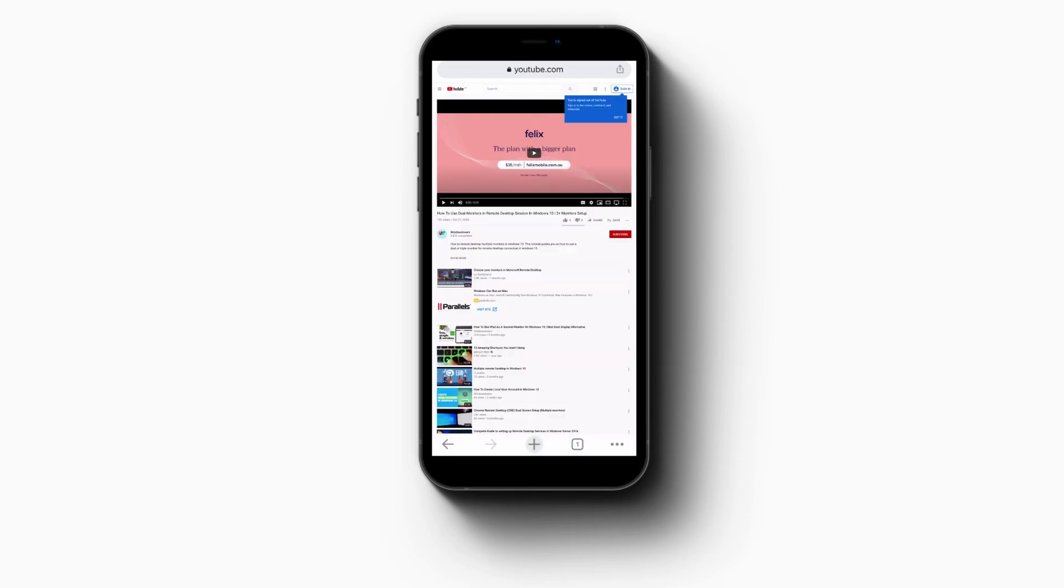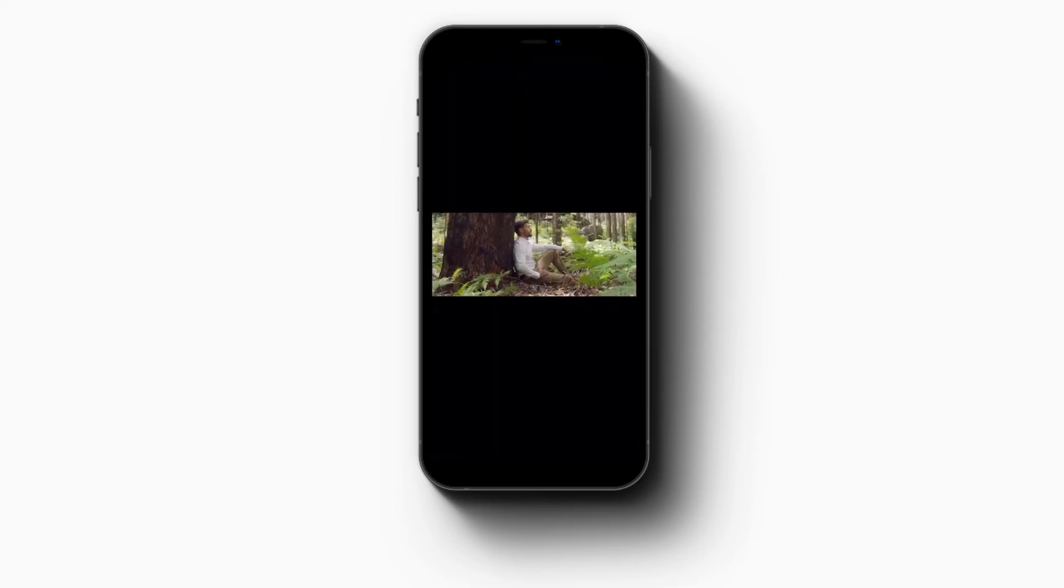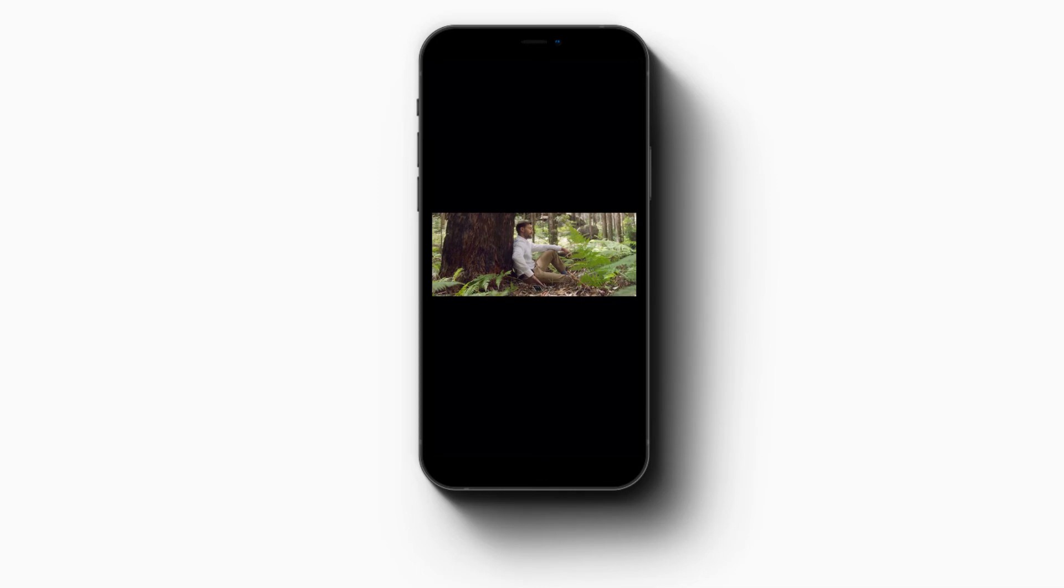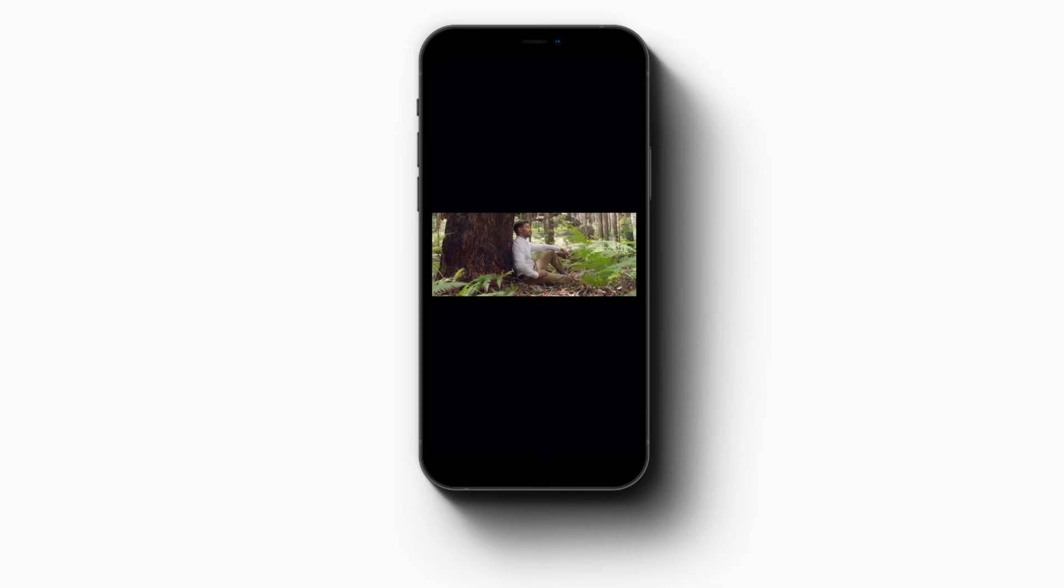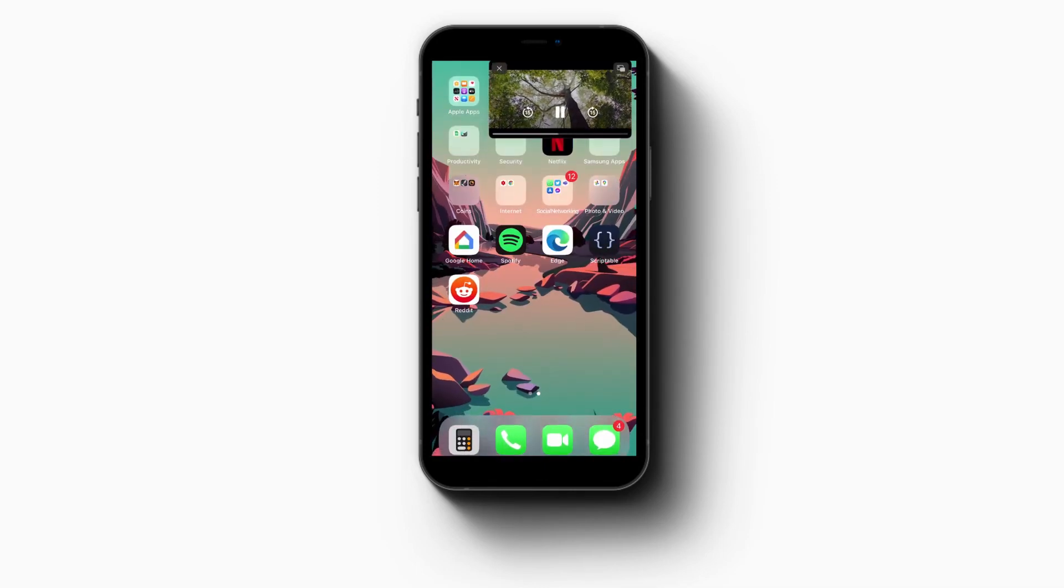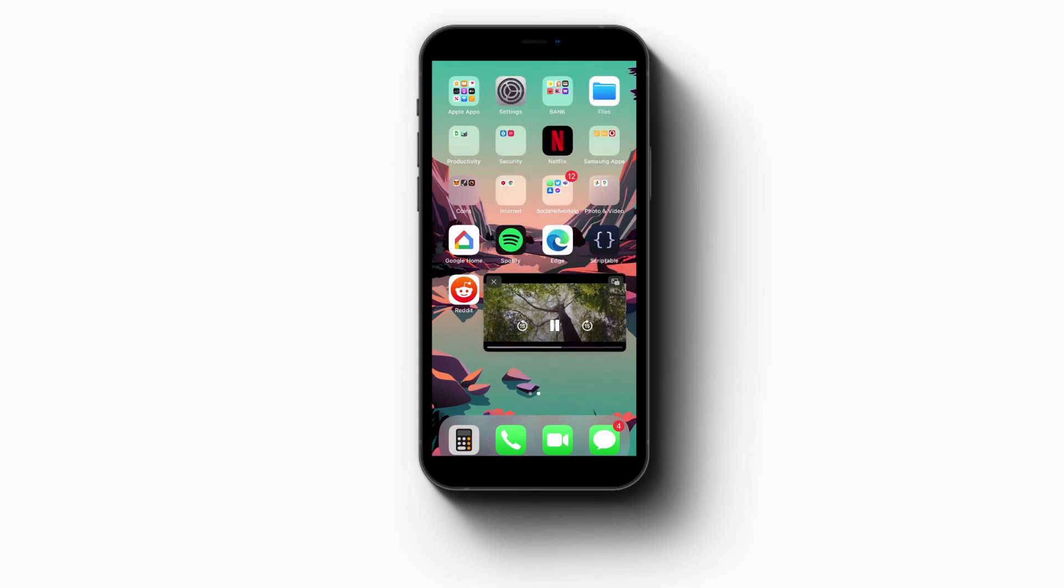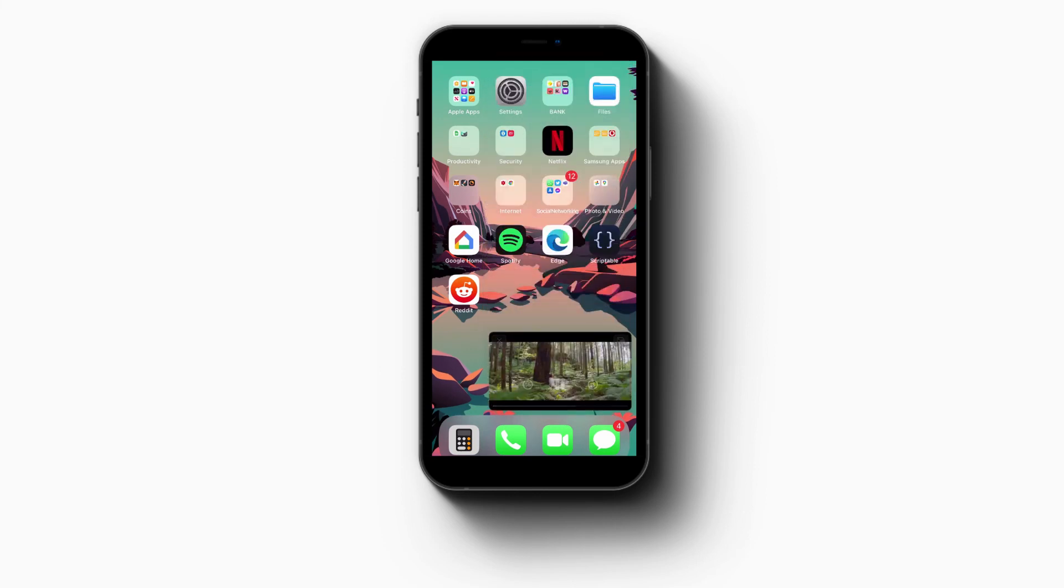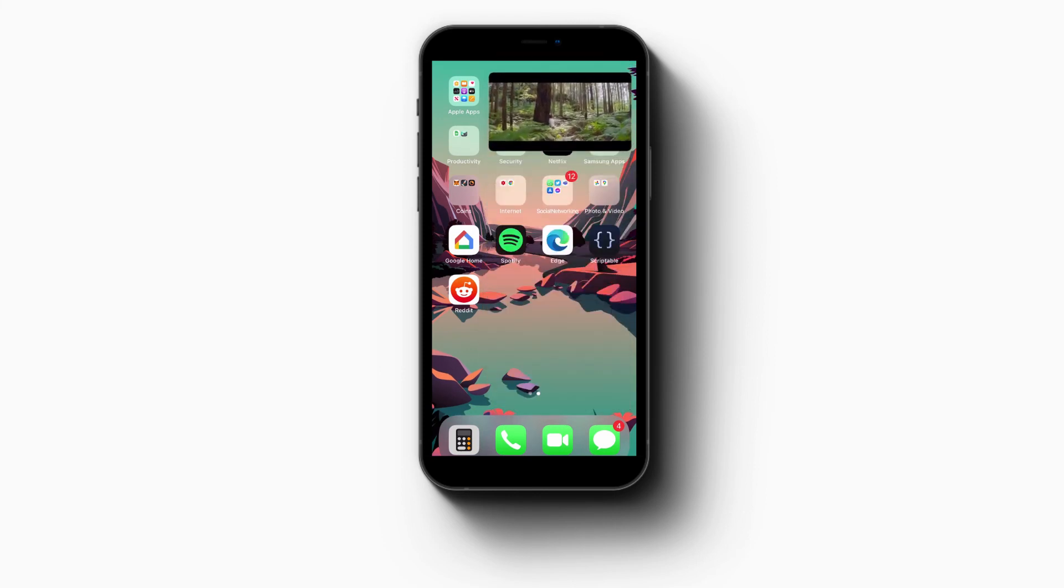It opens the YouTube web version. Play the video again, and while the video is in full screen mode, if you swipe from the bottom, it enables the Picture in Picture mode.